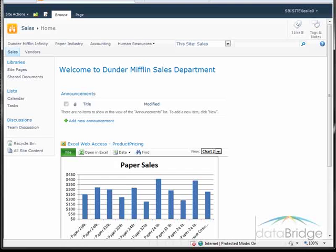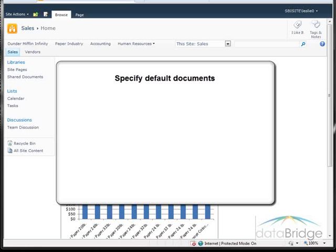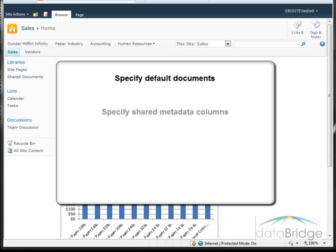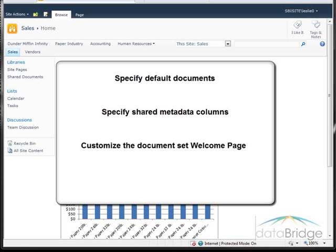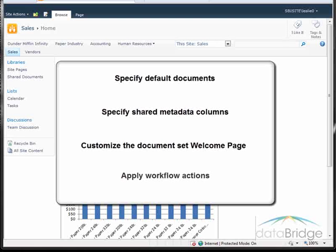When you are configuring a document set, you can optionally do the following: specify any default documents that you want to be automatically included each time a new instance of the document set is created, such as standard document templates or forms; specify any shared metadata columns that you want synchronized to all documents in the set; customize the document set welcome page to include project information or resources to help team members; and apply workflow actions to the document set, such as a review or approval workflow.